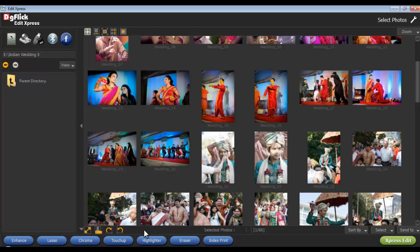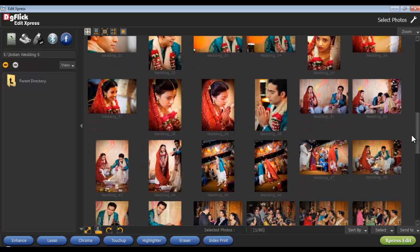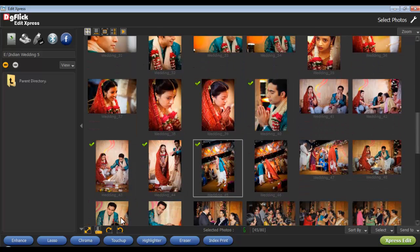From the bottom option bar, you can resize the photos, rename your photos, rotate, sort, and select your photos. Select the photos to be rotated and select the Rotate Clockwise option. Similarly, you can rotate your photos anti-clockwise.